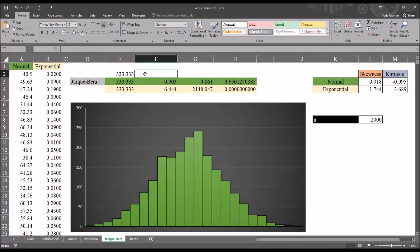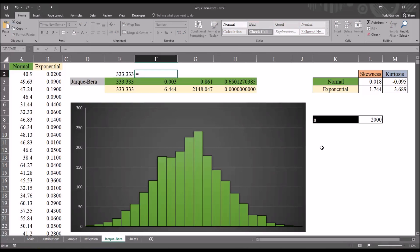For the next step, we want to first square the skewness. So, I'm going to do that in parentheses. So, it's equal to sign, open parentheses, and then the skewness value, which is L3, then shift 6, which is the caret symbol, and then 2. So, I'm going to square the skewness.